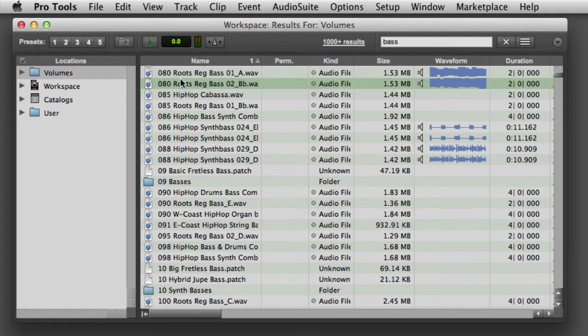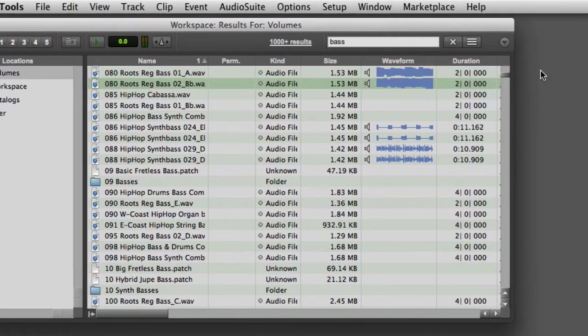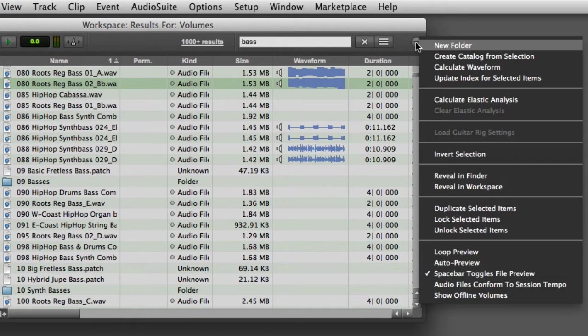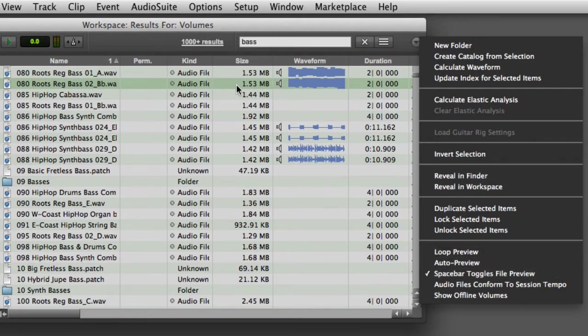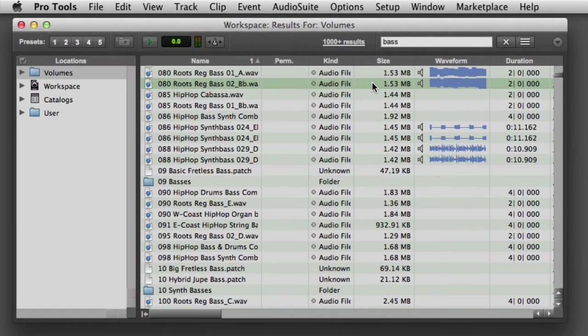There are several ways to audition an audio file in the Workspace. The first is to select the desired file and click the Preview button in the Workspace Toolbar. If you go to the Workspace pop-up menu and enable Spacebar Toggles File Preview, then you can also use the Spacebar to audition a selected file.